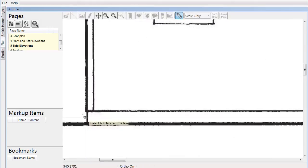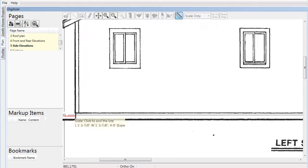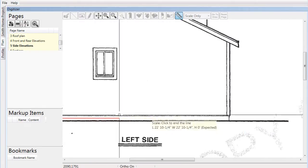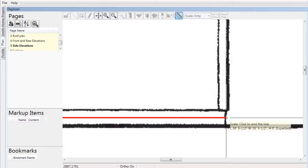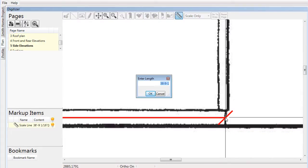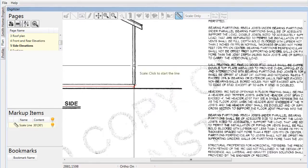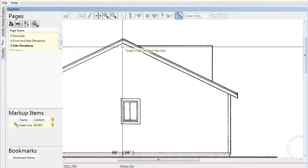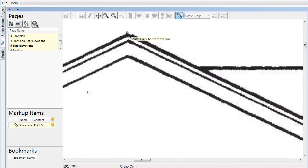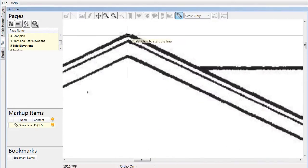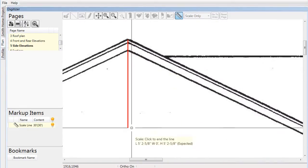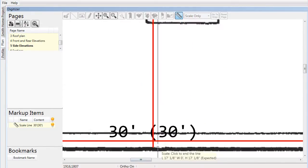Go to a page where you are going to perform the takeoff, click the scale button, and use the mouse to define two points along the horizontal axis of the plan. Indicate in the box how far it should be between these two points based on the dimensions on the page. Repeat this for the vertical axis.